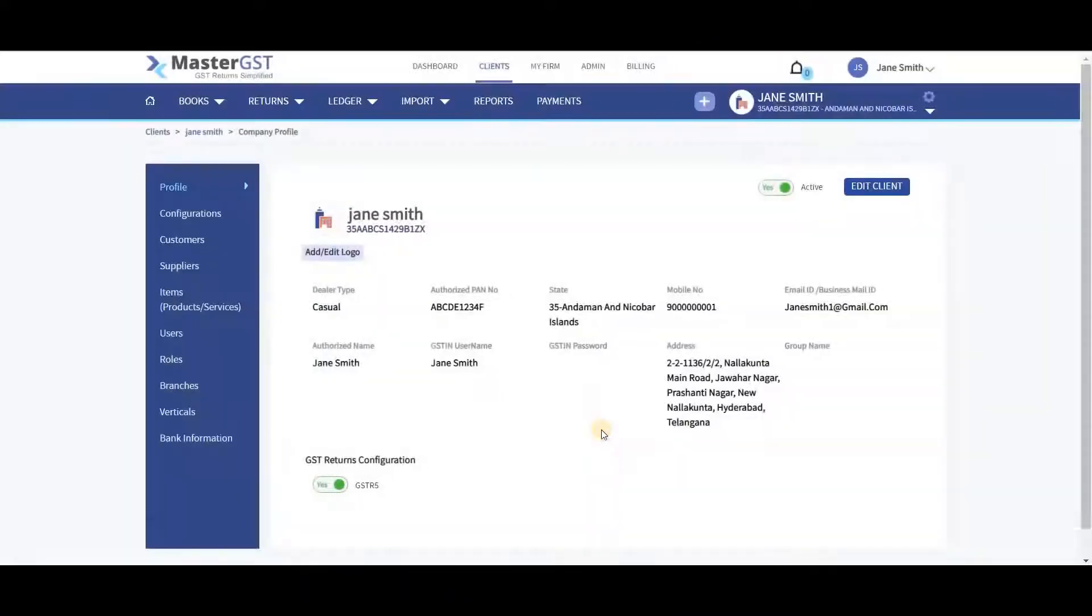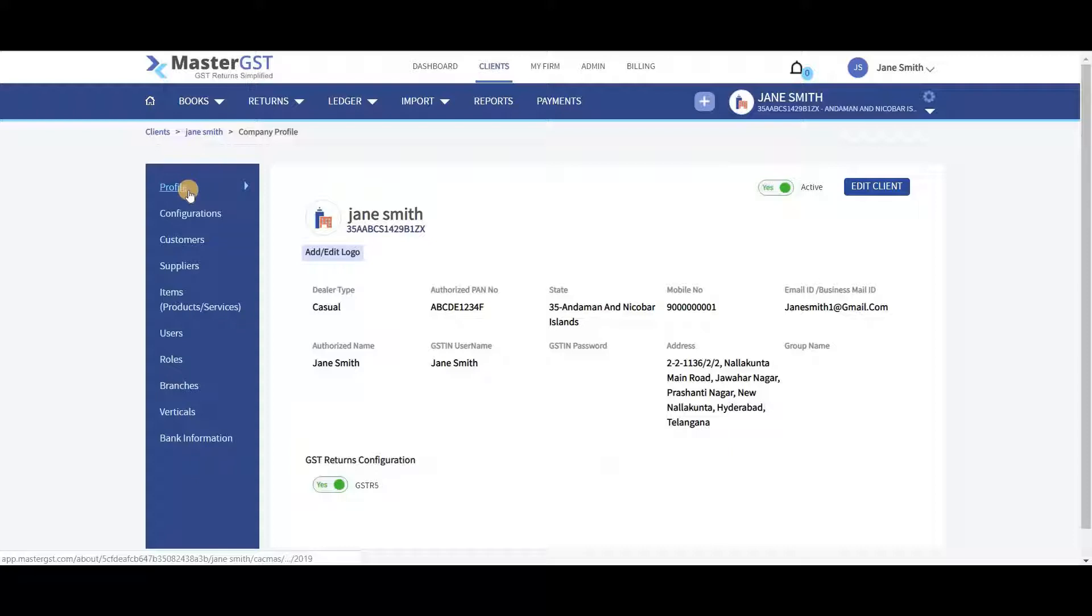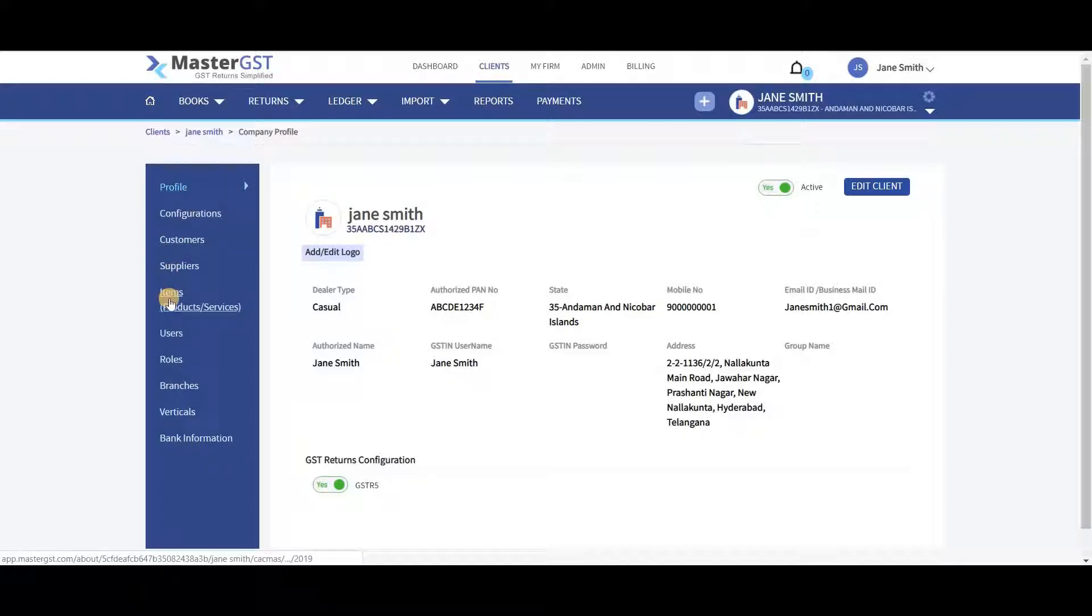In the left side menu, you can also see the details like Profile, Configuration, Customers, Suppliers, Items, Users, and Rules of the company.